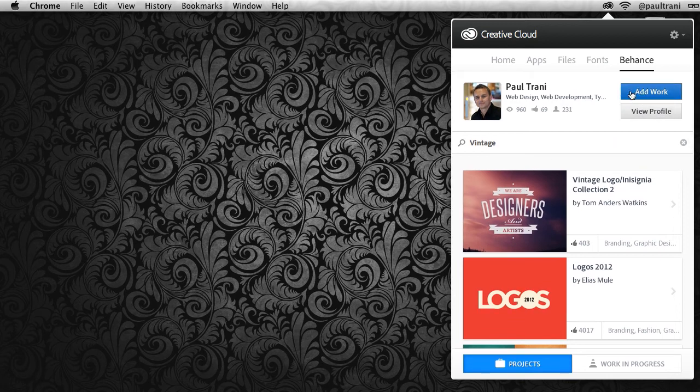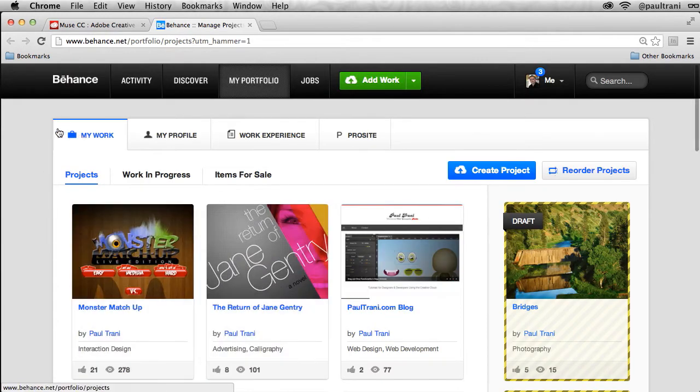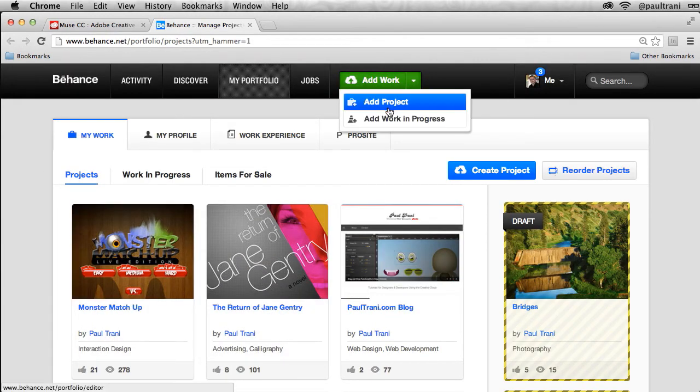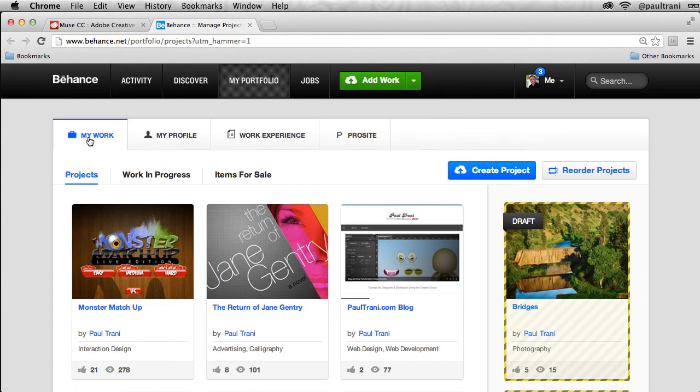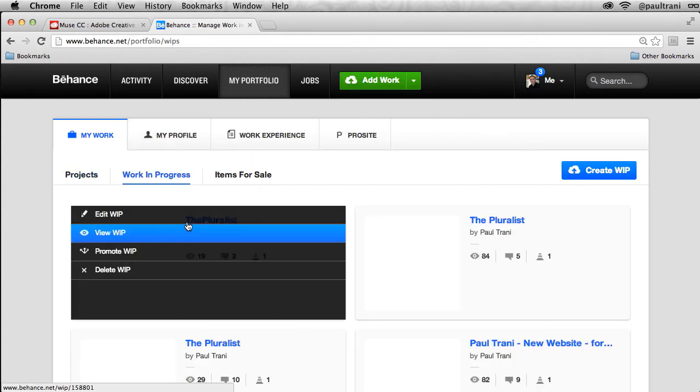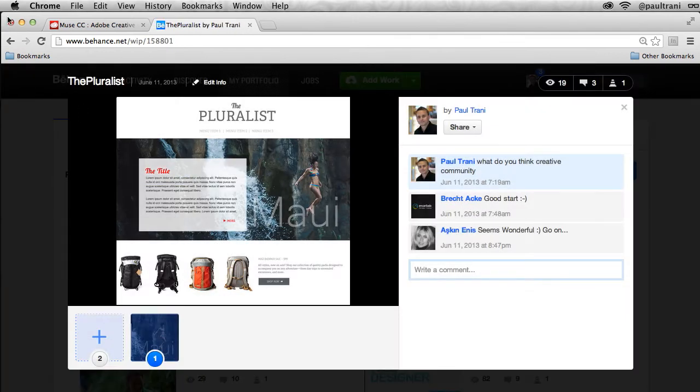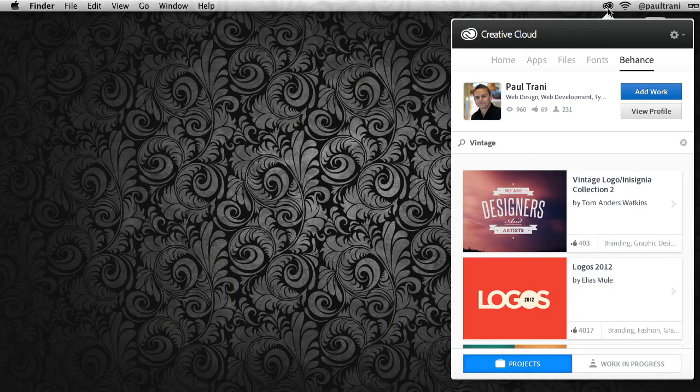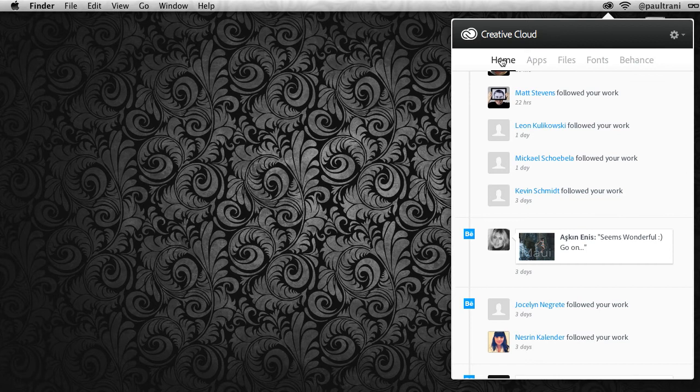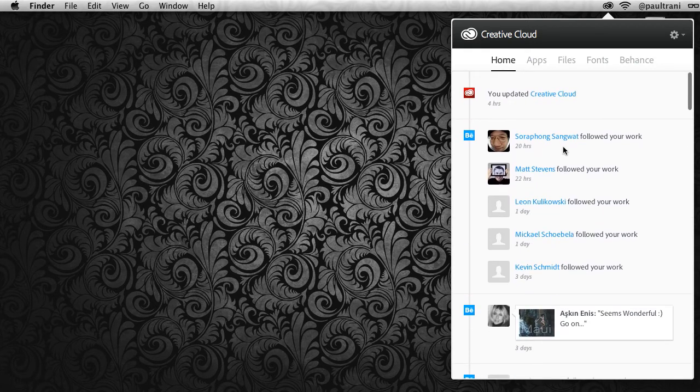But really I can also add work from my desktop as well. If I select 'add work' it will launch a browser and add a work in progress or even a project. But really I don't need to worry about going into my browser to see feedback on this particular work in progress because it's all right on my desktop—you can see that's all in my activity stream right in here.